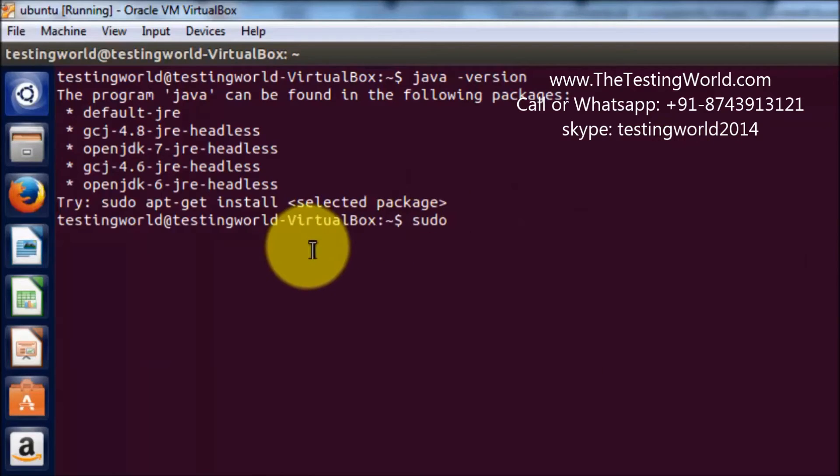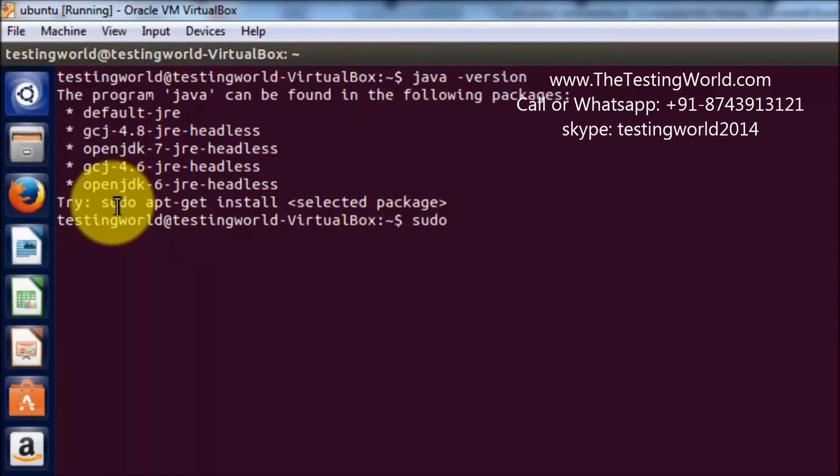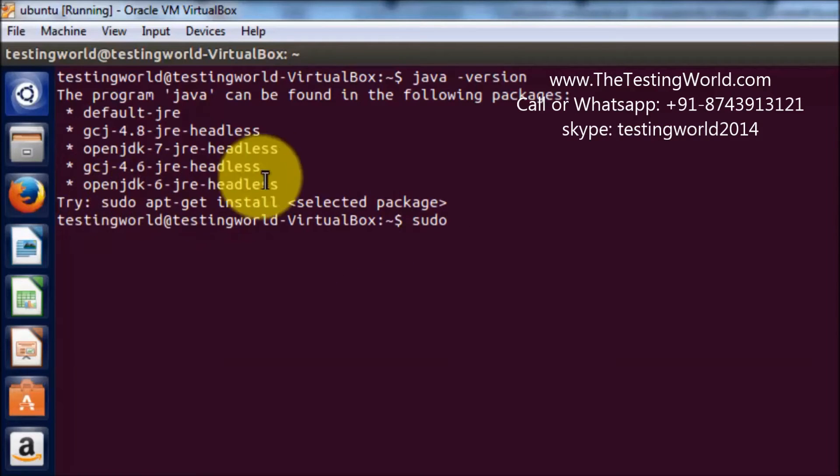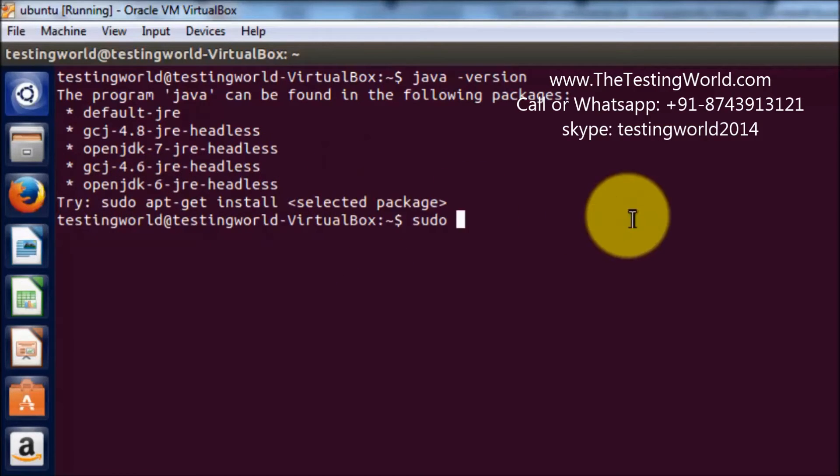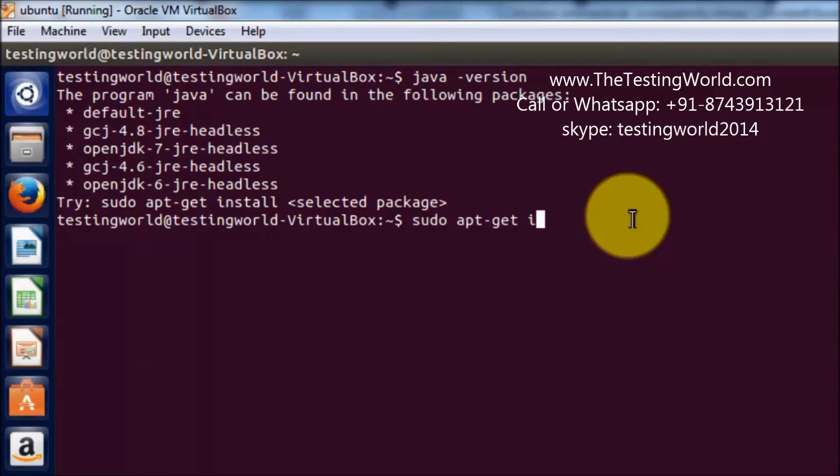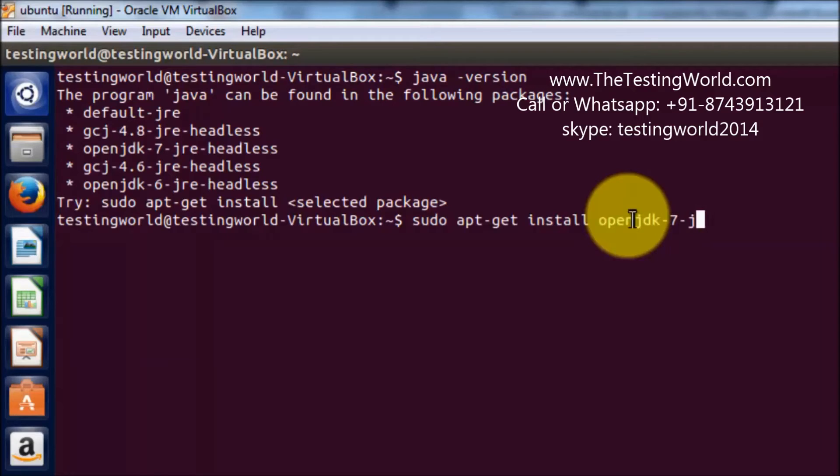OpenJDK 7 JRE headless. So I'm following this sudo command like sudo apt-get install and then name of the JDK which I want to install, OpenJDK-7 JRE-headless.